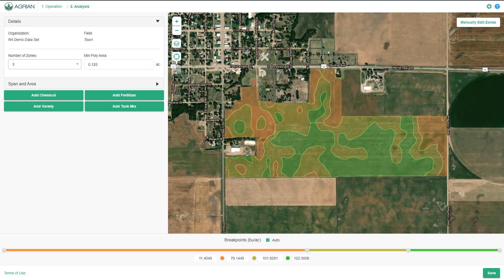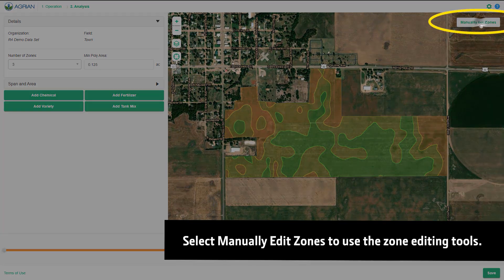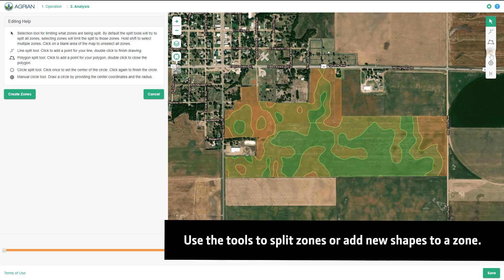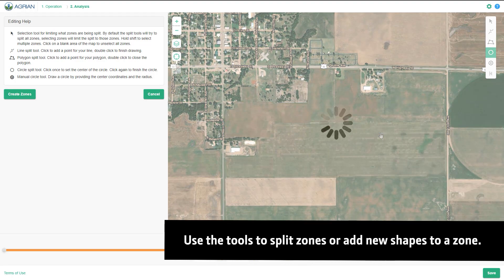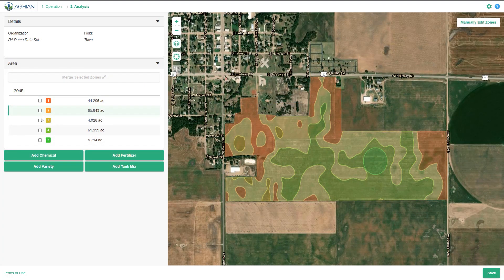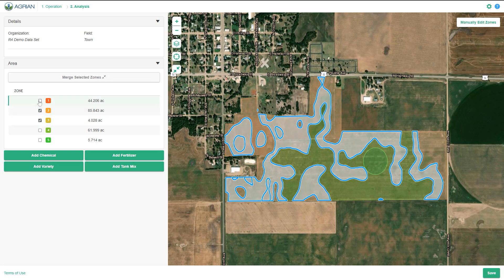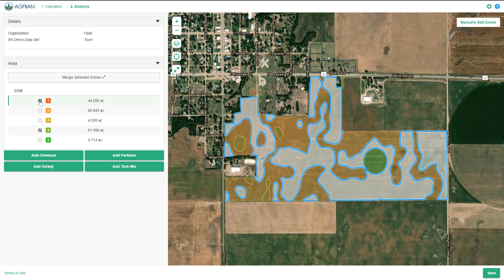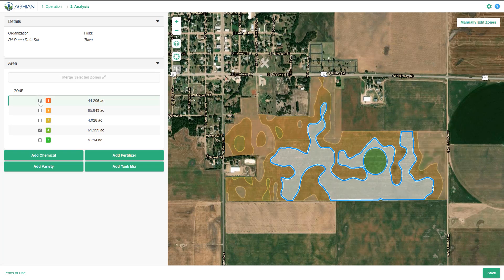Select the Manual Edit Zone button to use the zone editing tools. Use the tools to split zones or add new shapes to a zone. Select the Area drop-down menu to highlight the different zones and add your desired chemicals, varieties, or tank mixes. Notice the zones are color-coded. Mark the checkbox next to the zone number to highlight the zone on the map, and deselect the checkbox to stop highlighting.